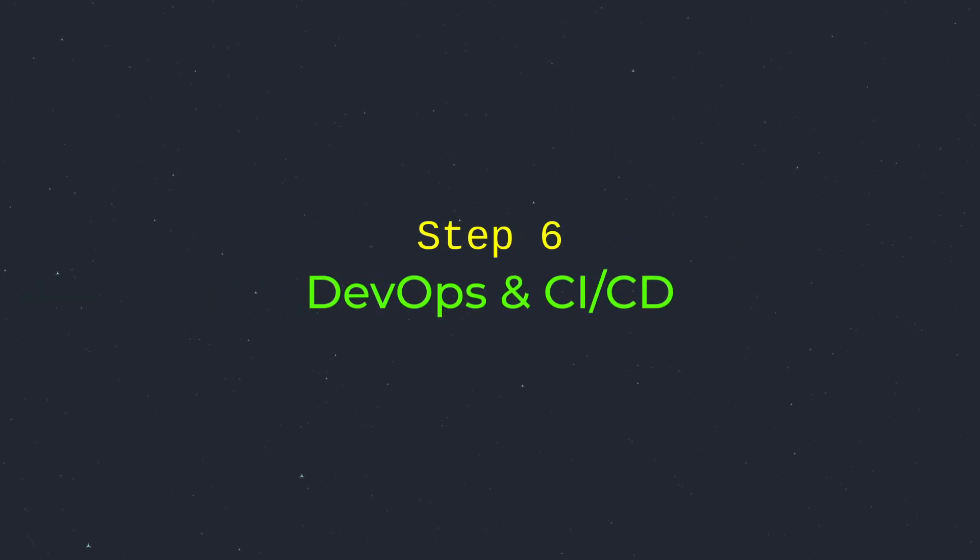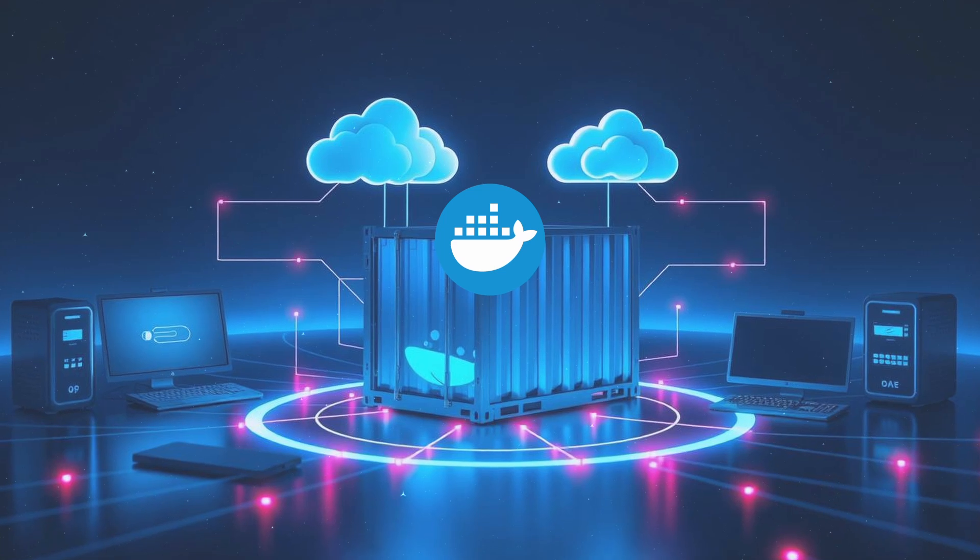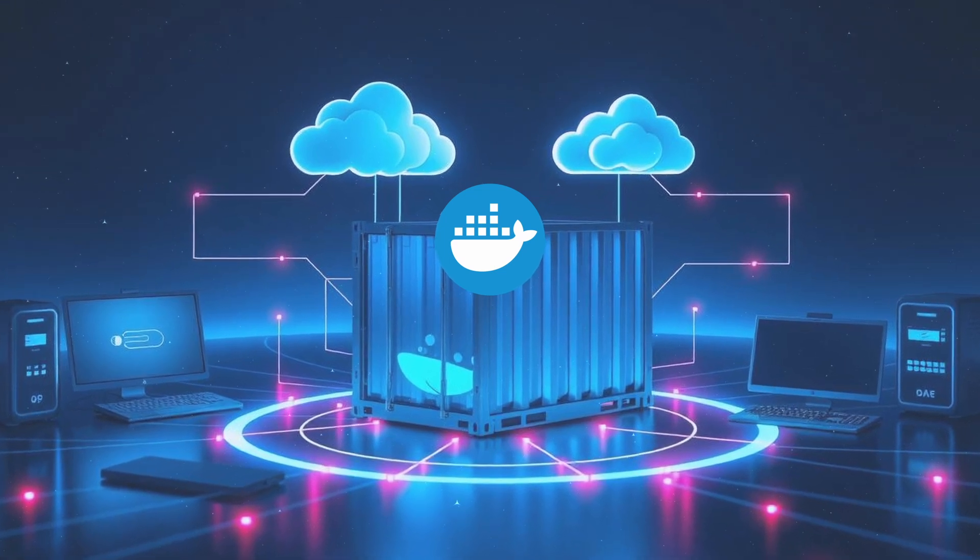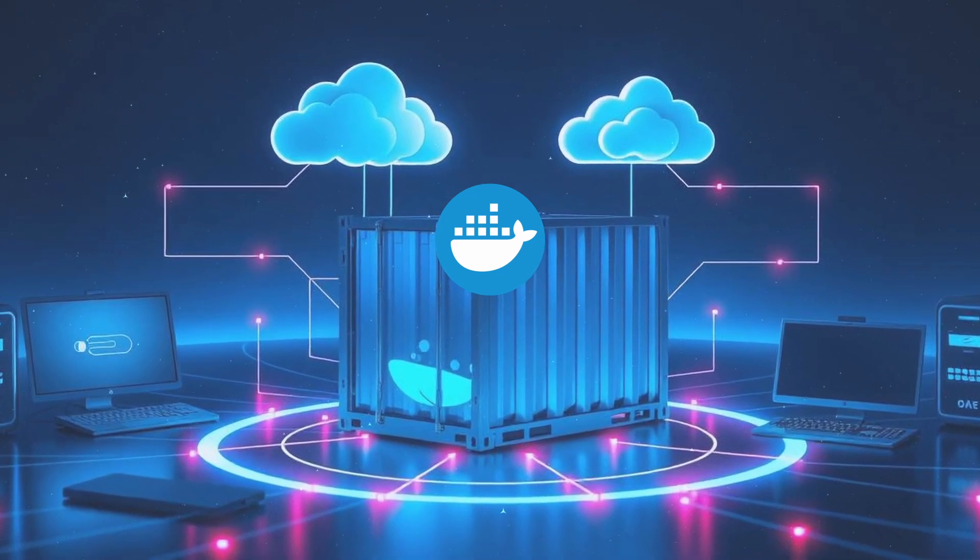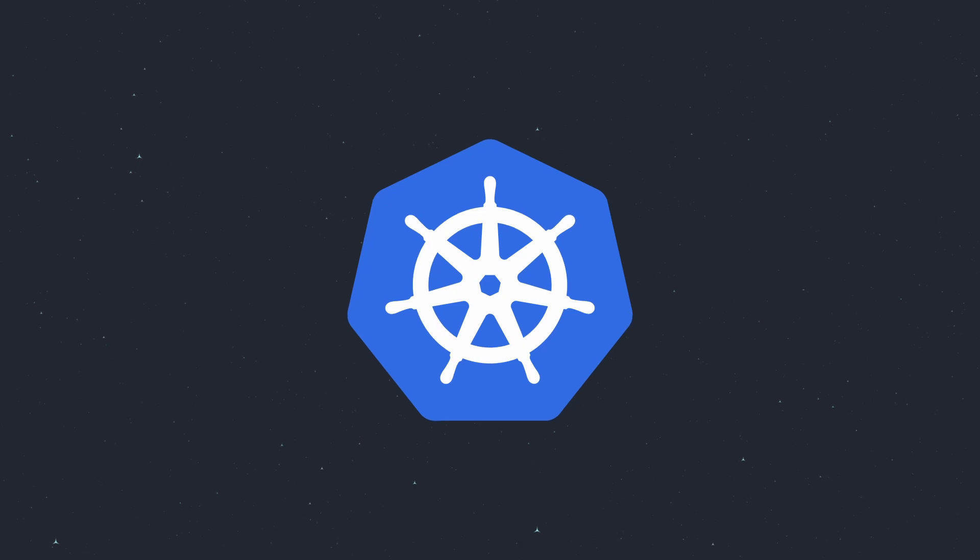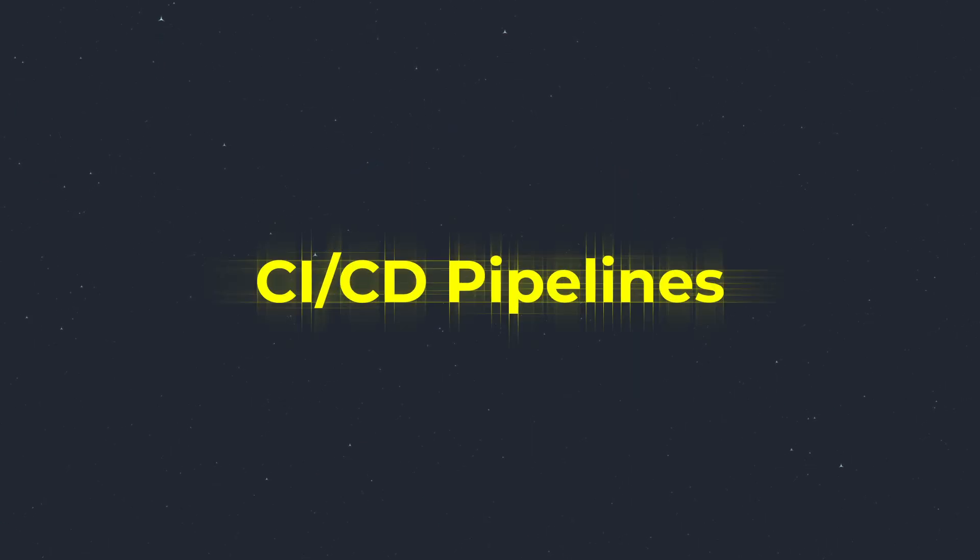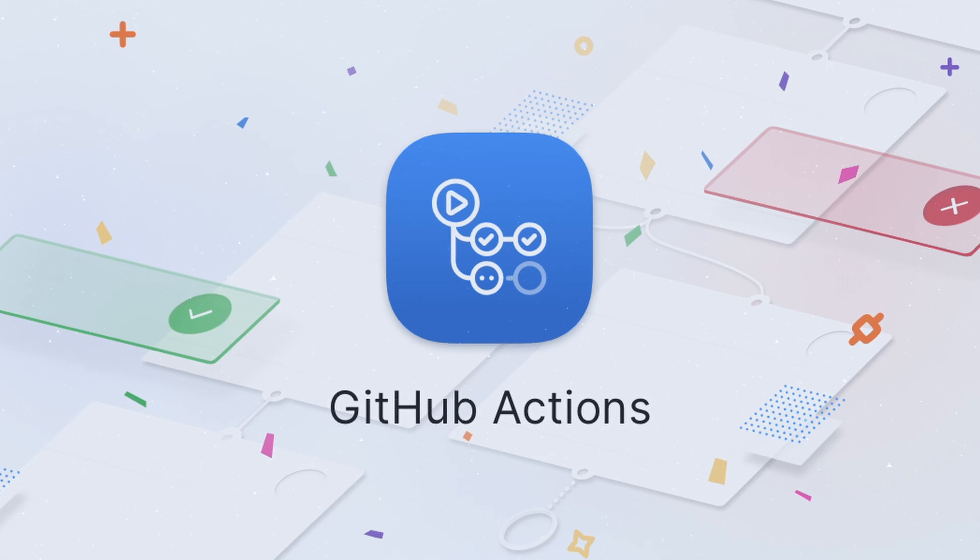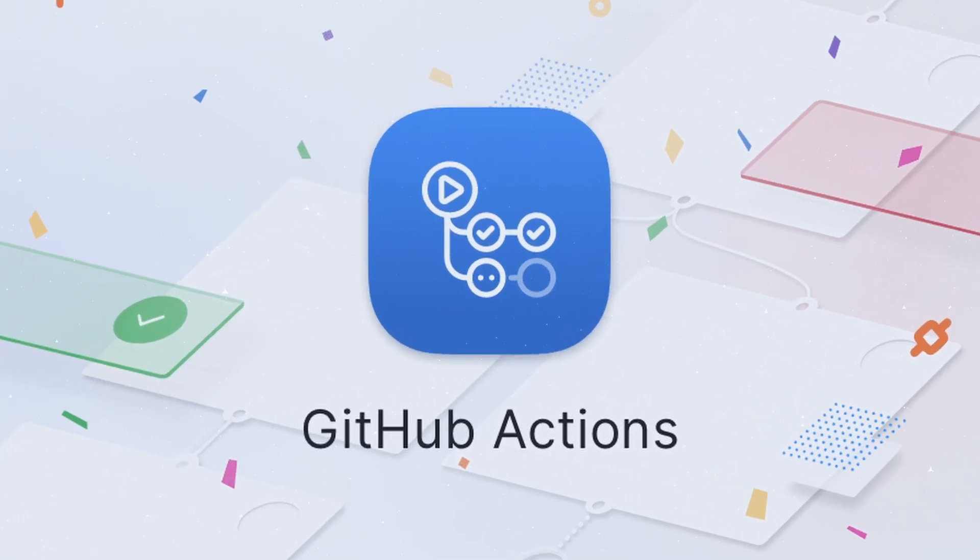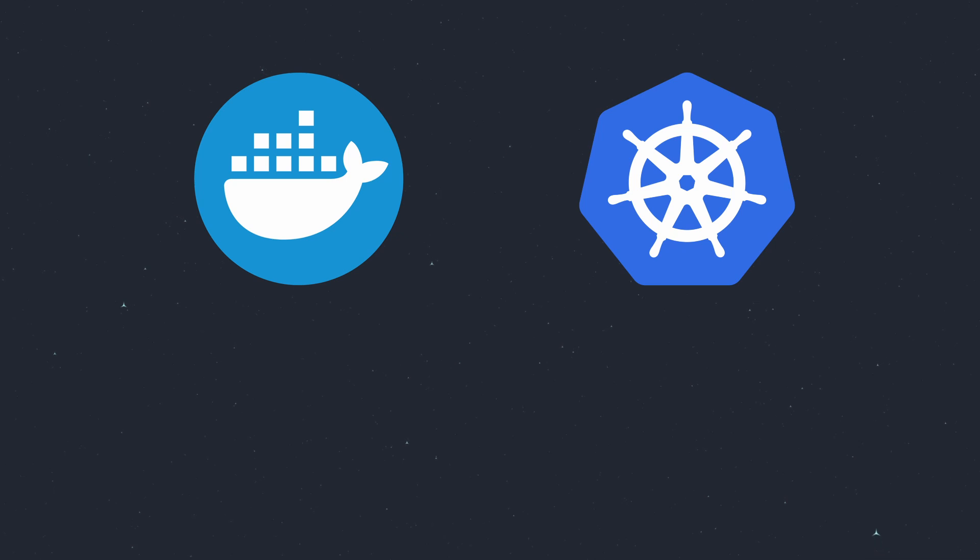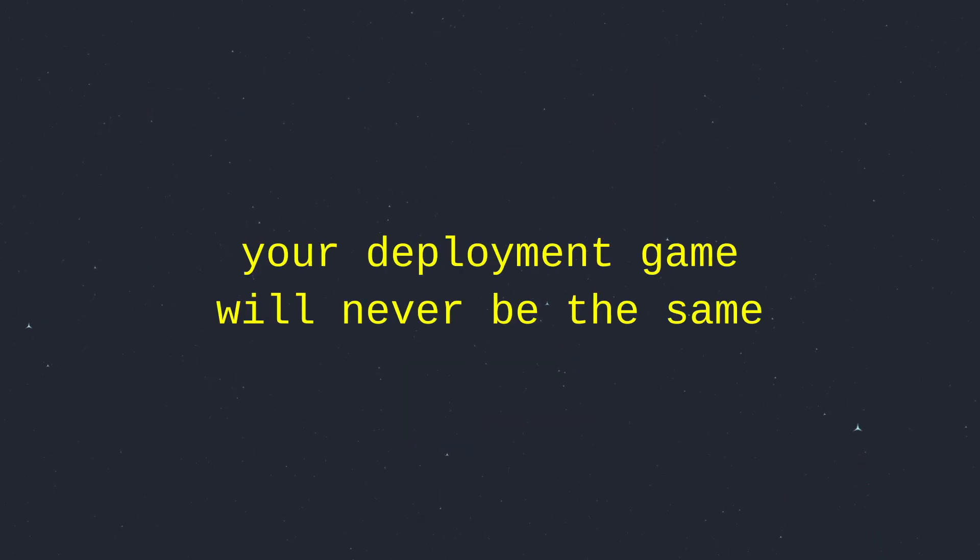DevOps is your secret weapon. Docker containers ensure your app runs everywhere, from your laptop to AWS. Kubernetes is the autopilot for scaling your app like TikTok. CI/CD pipelines like GitHub Actions automate testing and deployment, letting you push updates daily. Learn Docker basics, then tackle Kubernetes and CI/CD tools. Your deployment game will never be the same.